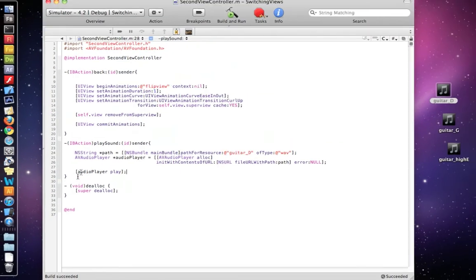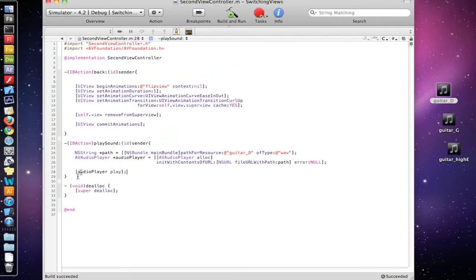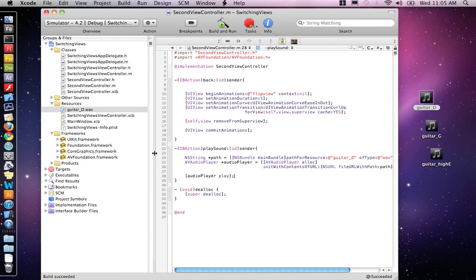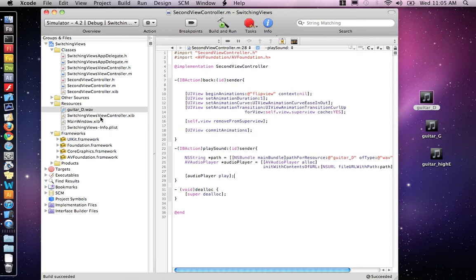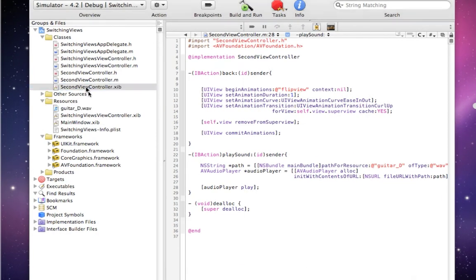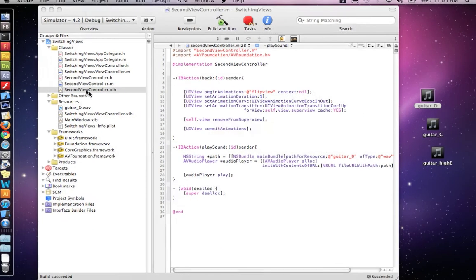Now, just do command B to test to make sure you have no errors. I don't have any errors. I need to add the button to my interface file, and that would be the second view controller interface file. Open that up.